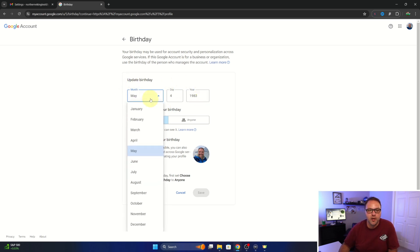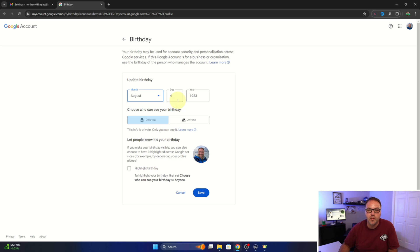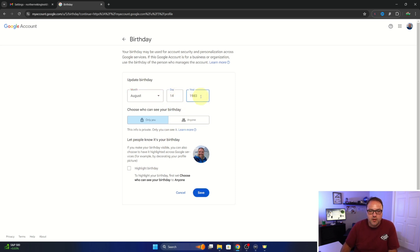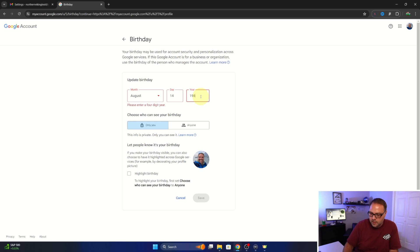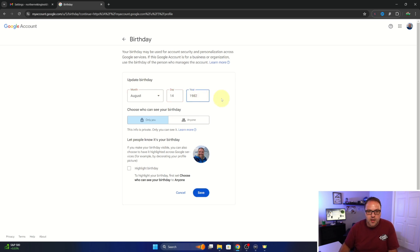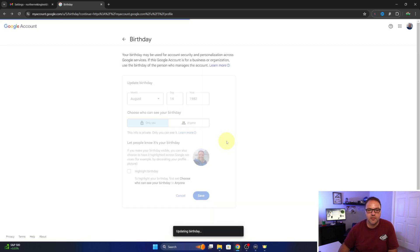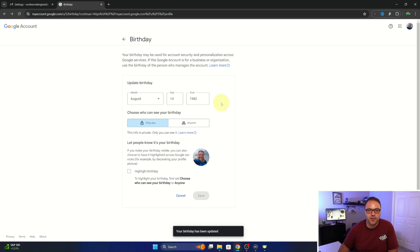So we can go ahead and put in our birthday here. And we'll just do like that. Once you've got your birthday in we can go ahead and hit save. And then it wants to confirm your age, just hit confirm and it'll update that birth date.